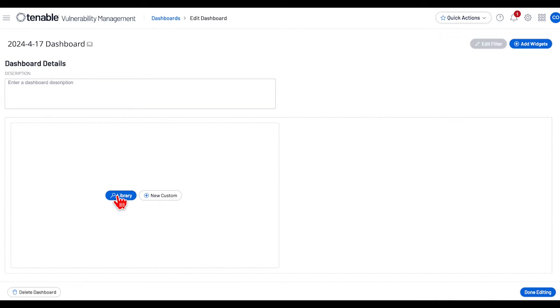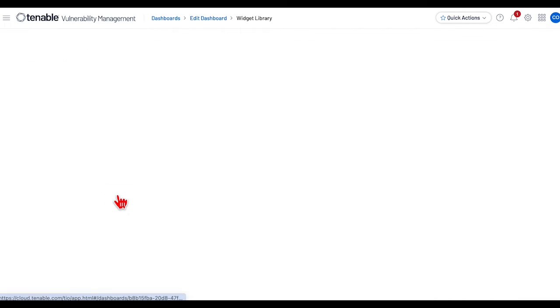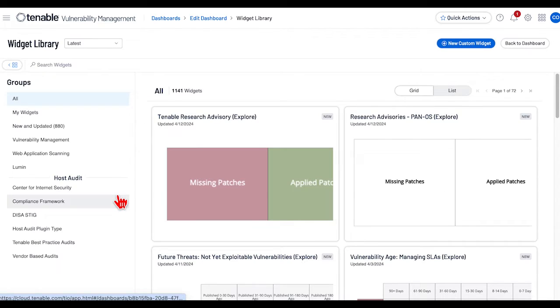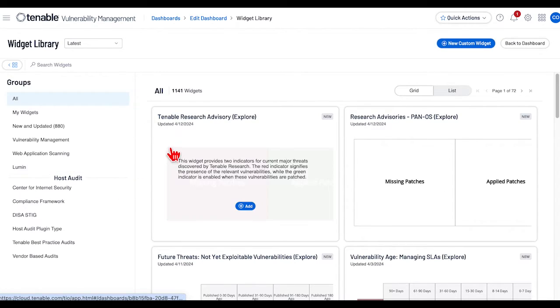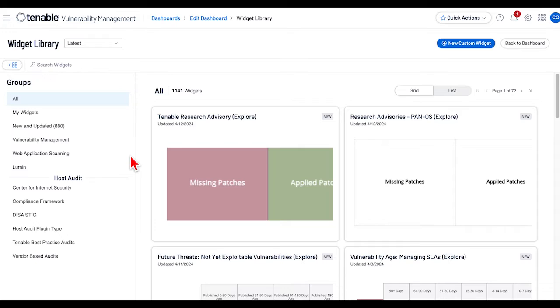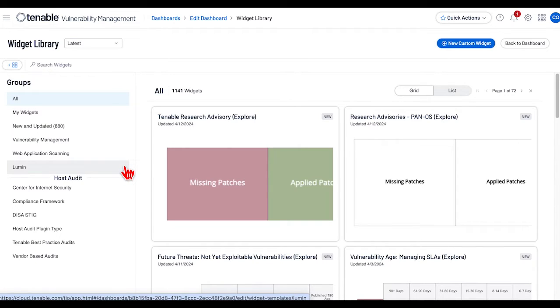The widget library page will be displayed. As with dashboards, you will see a list of audit categories.